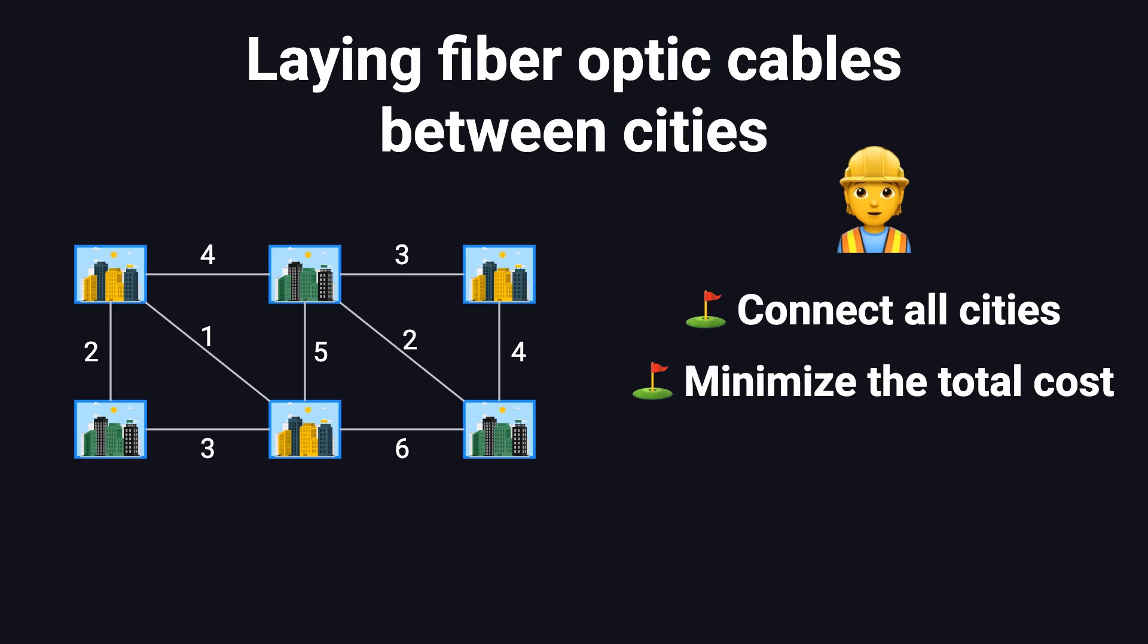Your goal is to connect all the cities while minimizing the total cost. Importantly, not every pair of cities needs a direct connection. As long as there's a path between any two cities, communication is possible. This scenario exemplifies the minimum spanning tree problem.